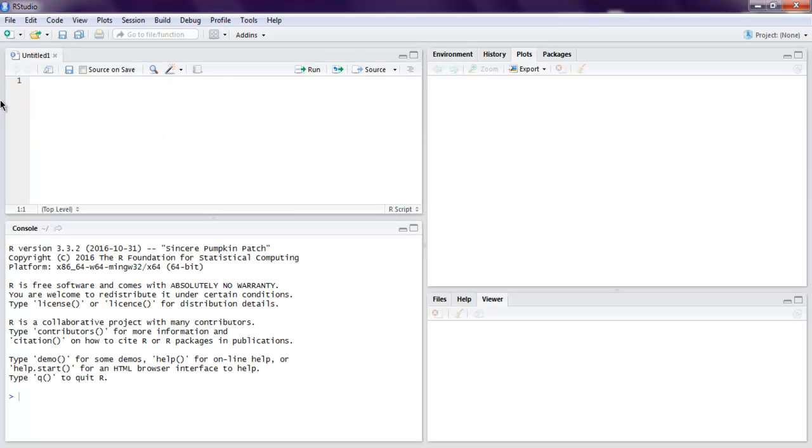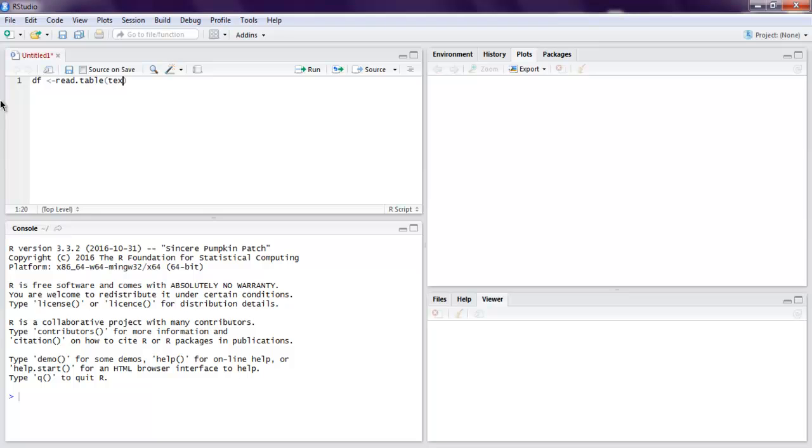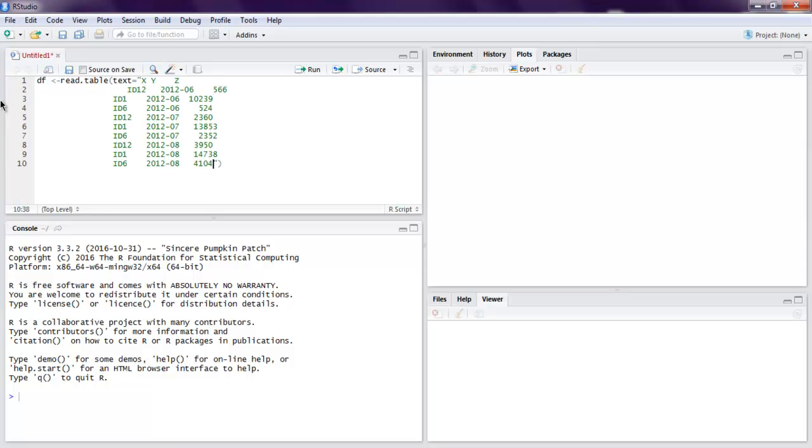Let's start by creating one data frame. Let's name it df and then call read.table, and inside that we are going to accept text and I'm going to copy some sample data.